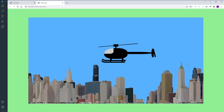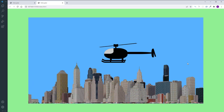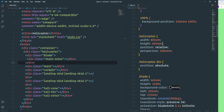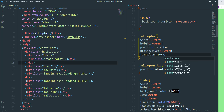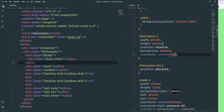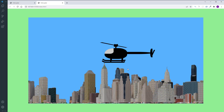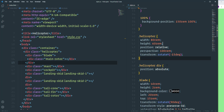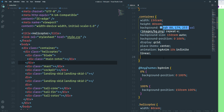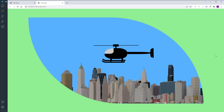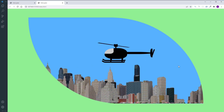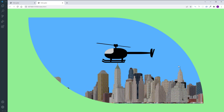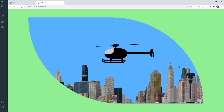We're almost done. I'll rotate the helicopter slightly using transform rotateY(-15deg) to make it look better. Then change the container shape using border-radius with values 0.5rem and 100rem. That's it — the project is done! I hope you enjoyed it. If you liked this video, please thumbs up, comment below, share it, subscribe to the channel and click the bell to get notified on upcoming tutorials. See you next time!